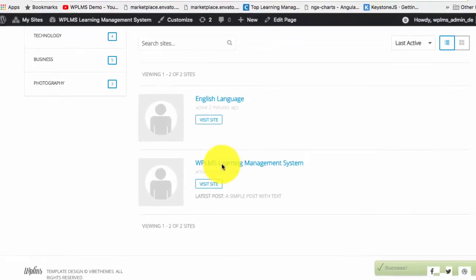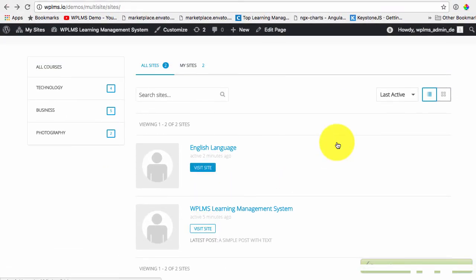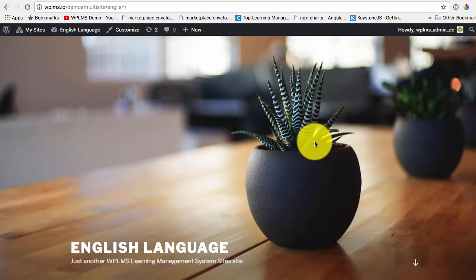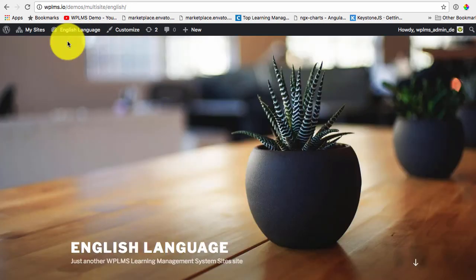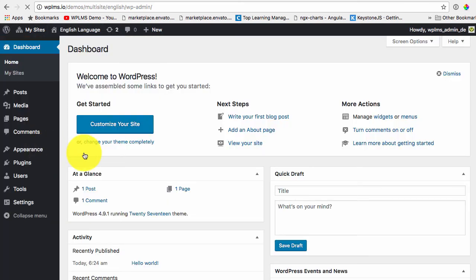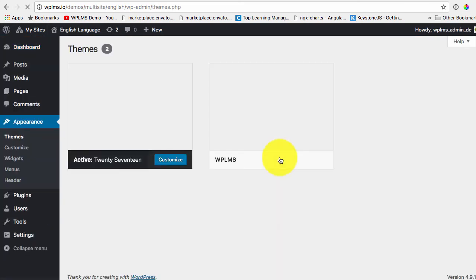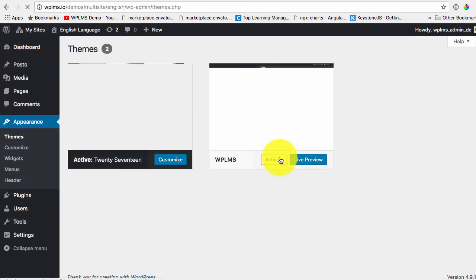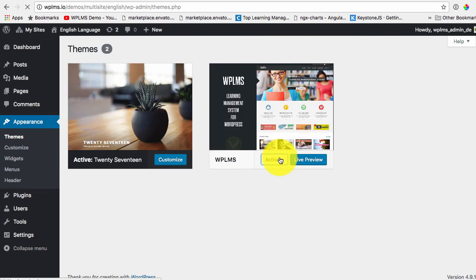Now if we visit the site it opens fine as you can see. So here once again just like any other regular WordPress setup we go to the dashboard and in appearance themes we can activate WPLMS theme or any other theme here.